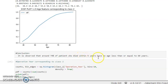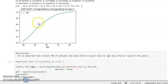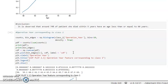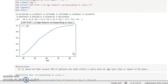This plot shows that around 74 percent of the patients who died within five years had an age less than or equal to 60 years. At age 60, the corresponding value is around 74 percent. To clarify: this is class 2, which represents patients who died — apologies for any earlier misinterpretation.